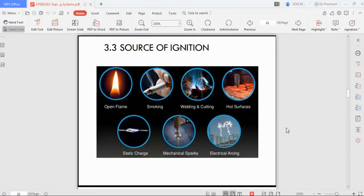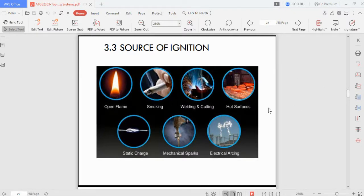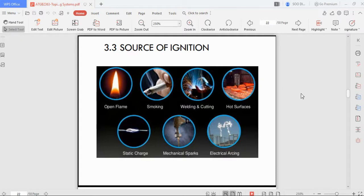This is a continuation of the firefighting system series — Part 2. In Part 1 we covered what fire is and how it moves from one room to another. Part 2 covers sources of ignition.